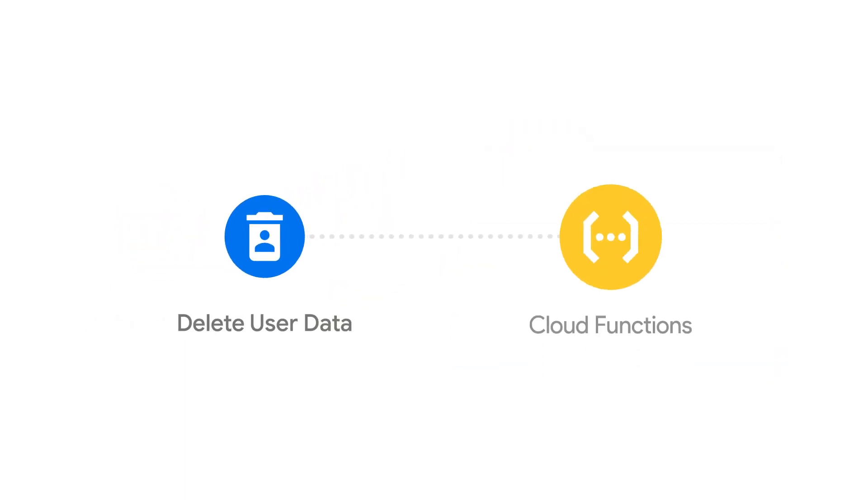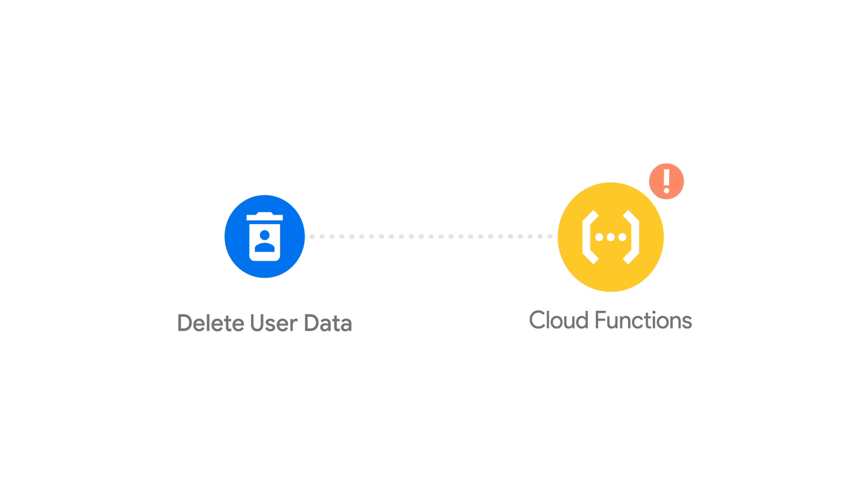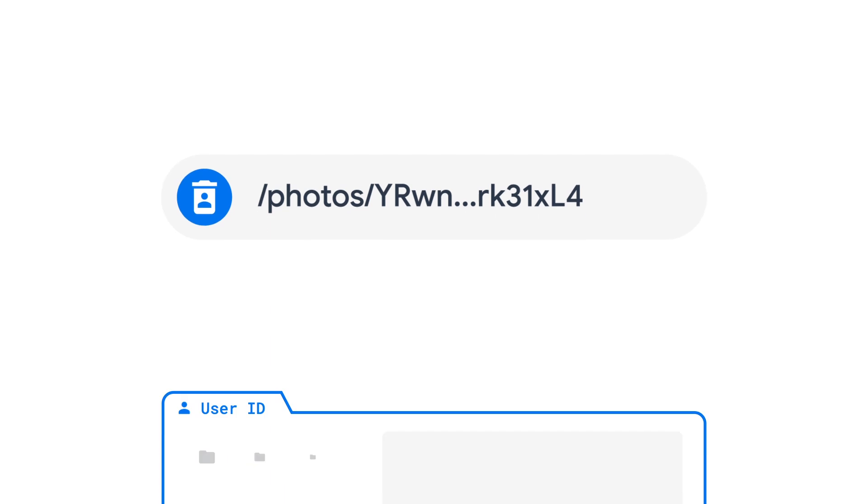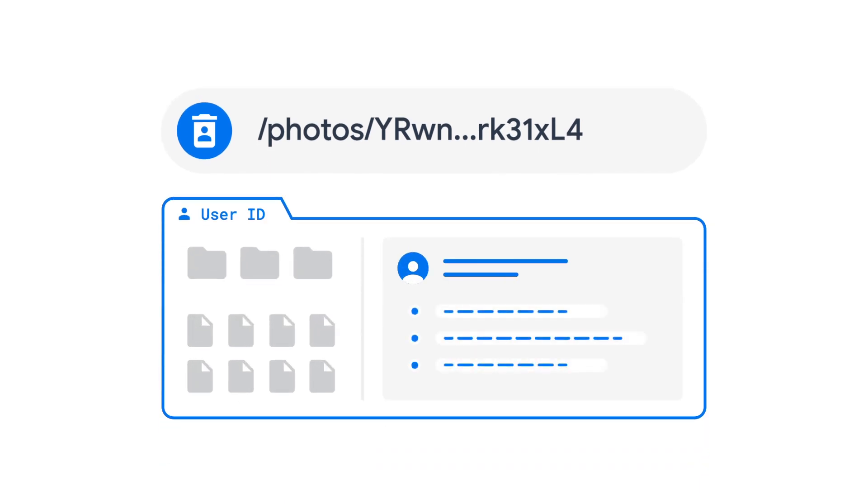Behind the scenes, this extension uses a Cloud Function that is triggered whenever a user gets deleted from your Firebase project. When this happens, the extension will use that user's ID to determine which collections, nodes, and storage paths contain that user's data and then proceed to delete this data.